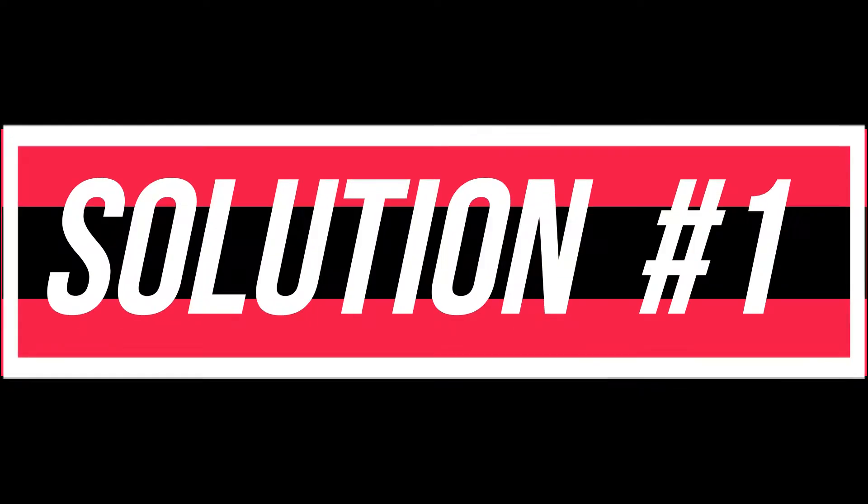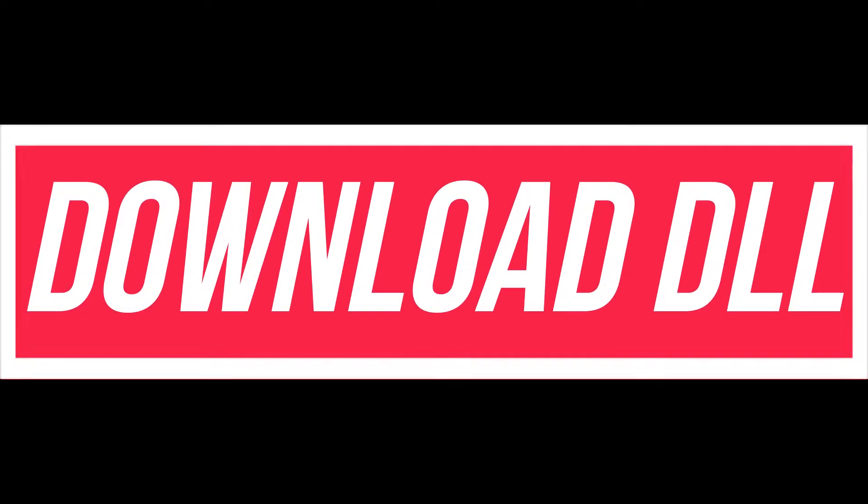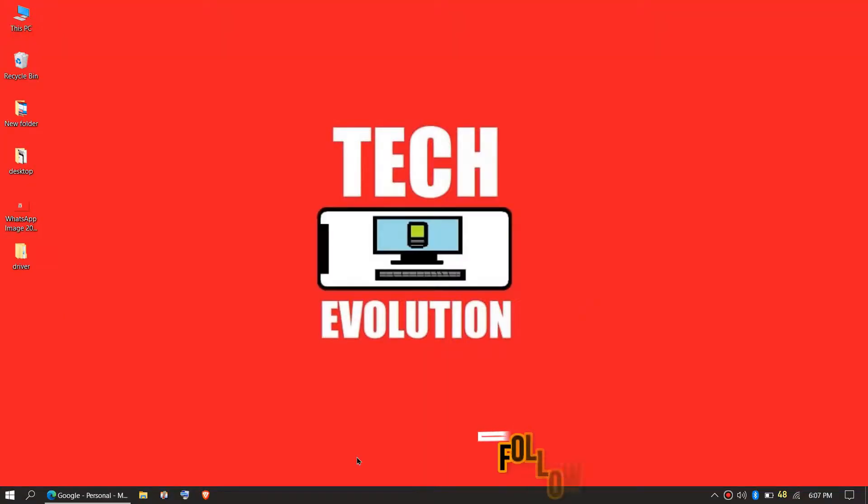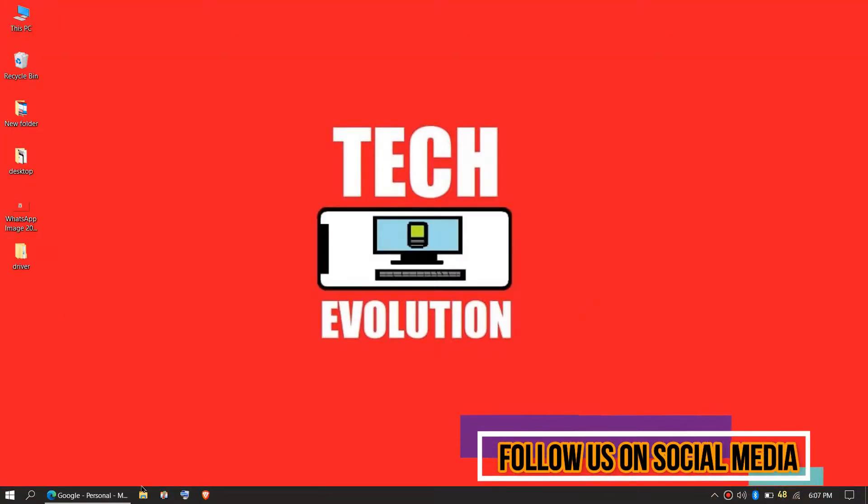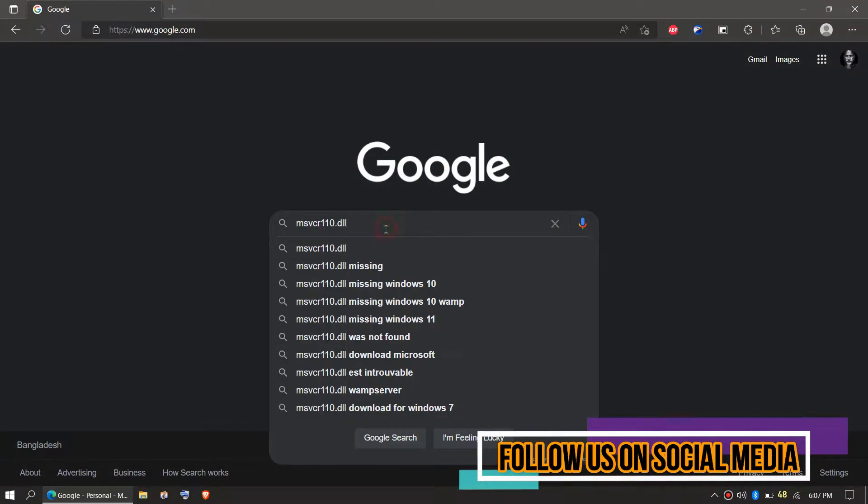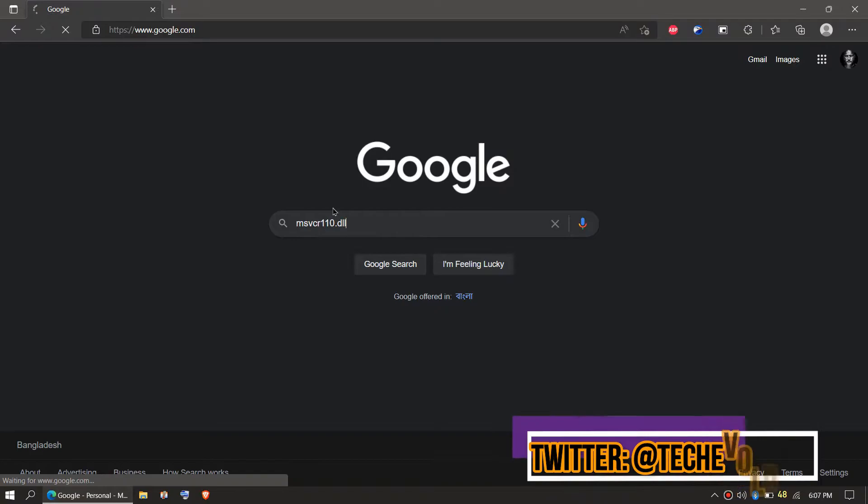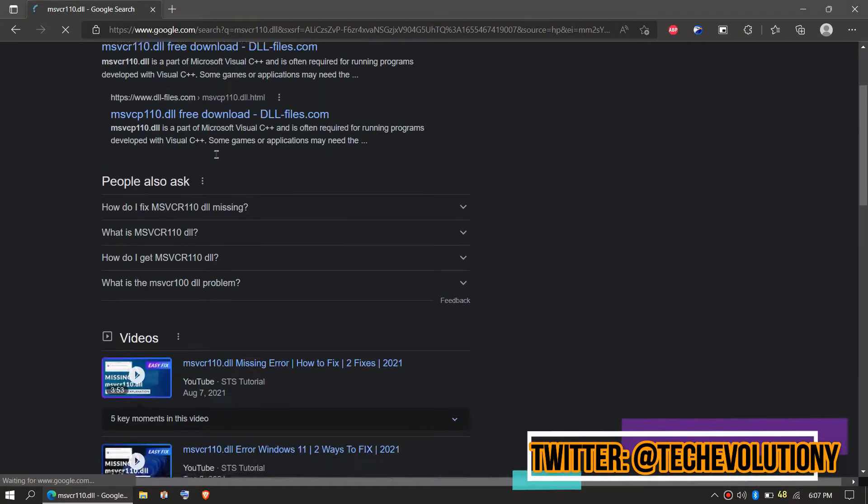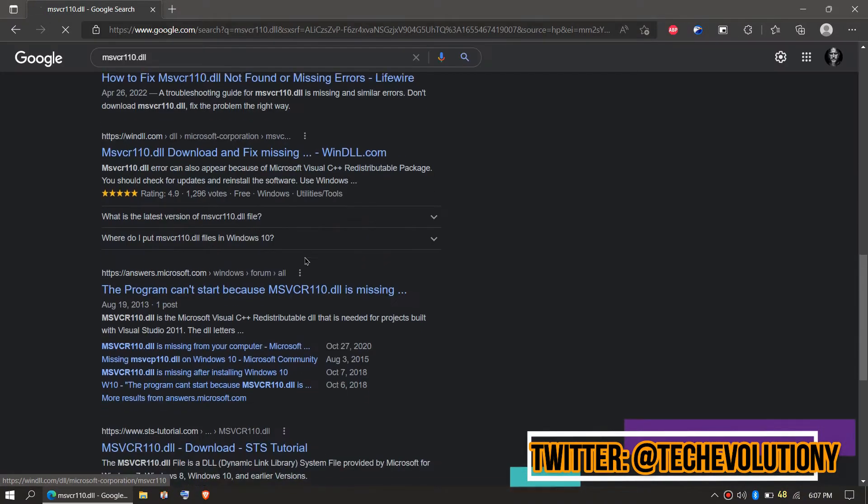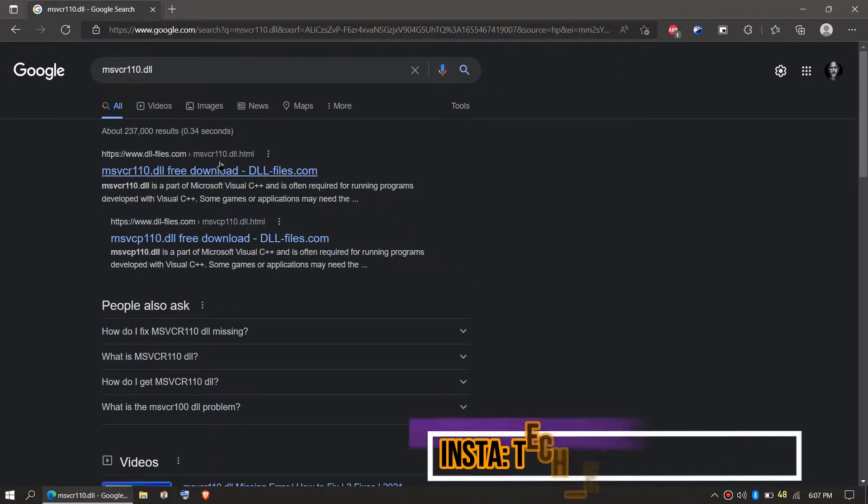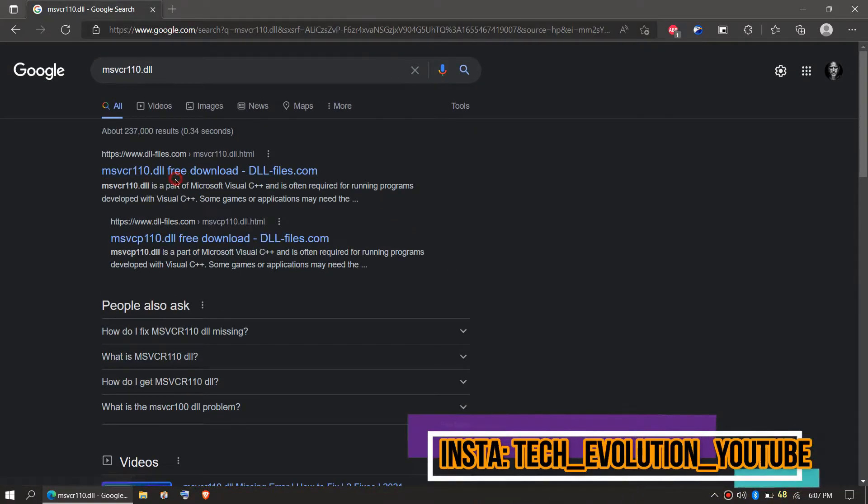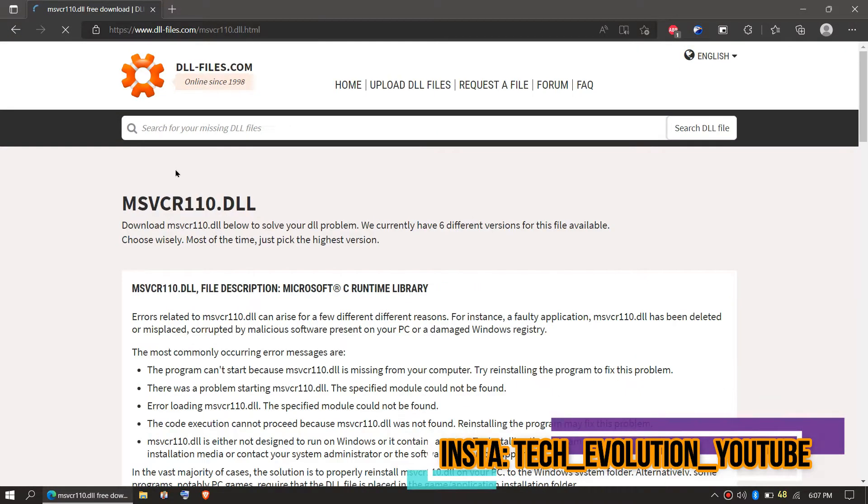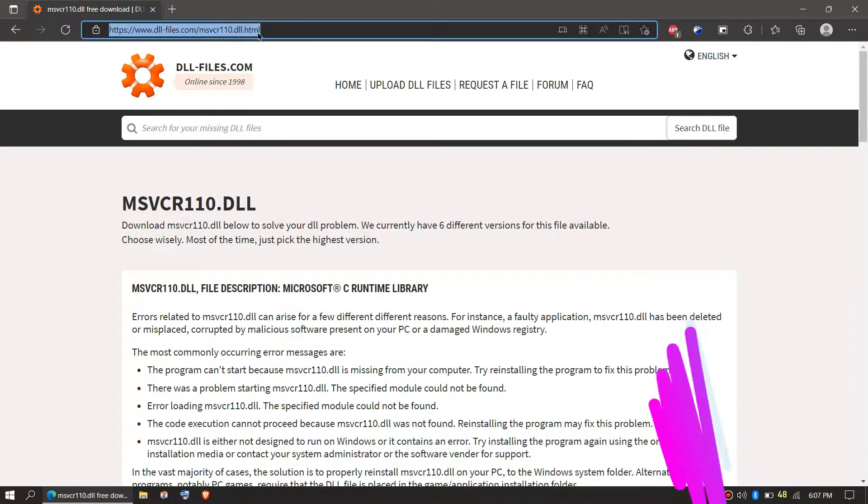The first step is to download the DLL file. In order to download the DLL file, you need to open your favorite browser and go to Google and search for MSVCR110.DLL. You can choose any result you want. In this case let's choose the first one. This video is not sponsored but I will put the link in the description for your help.